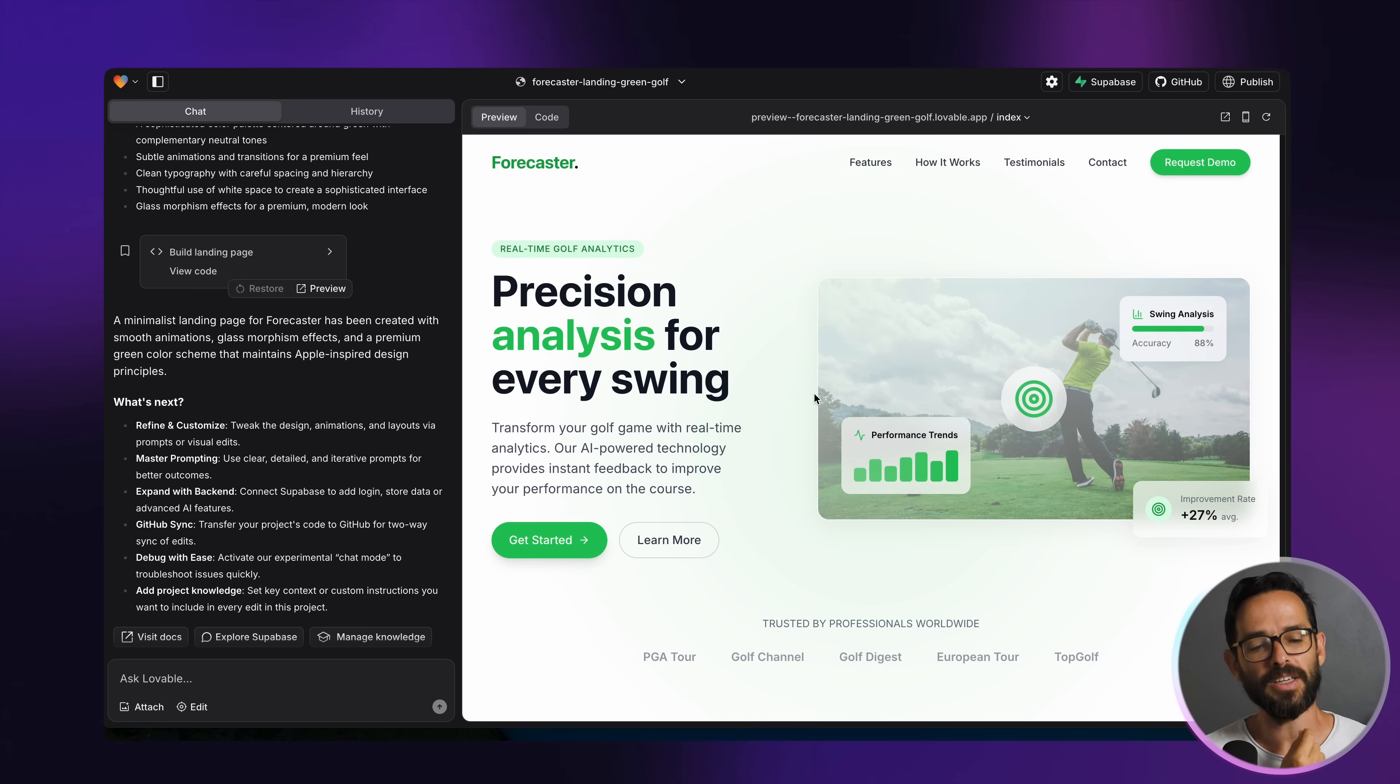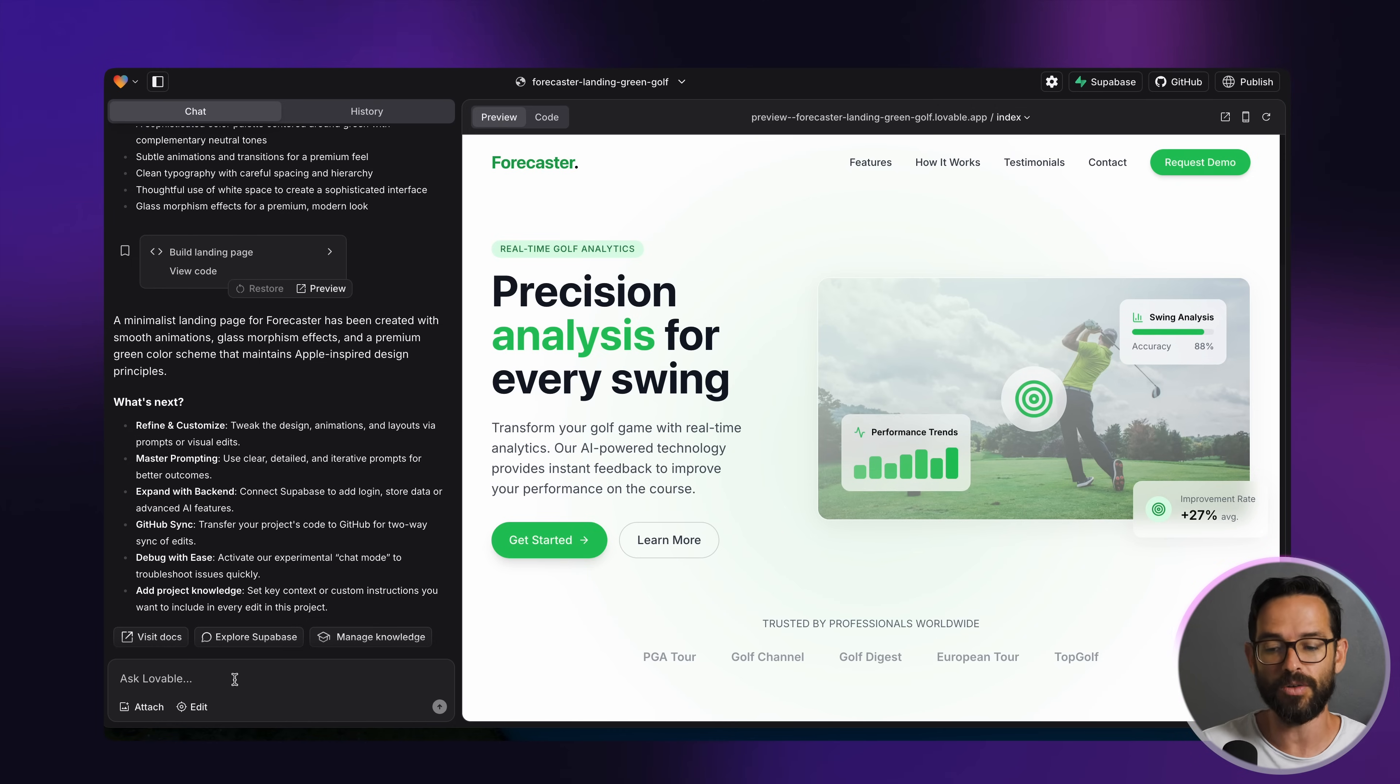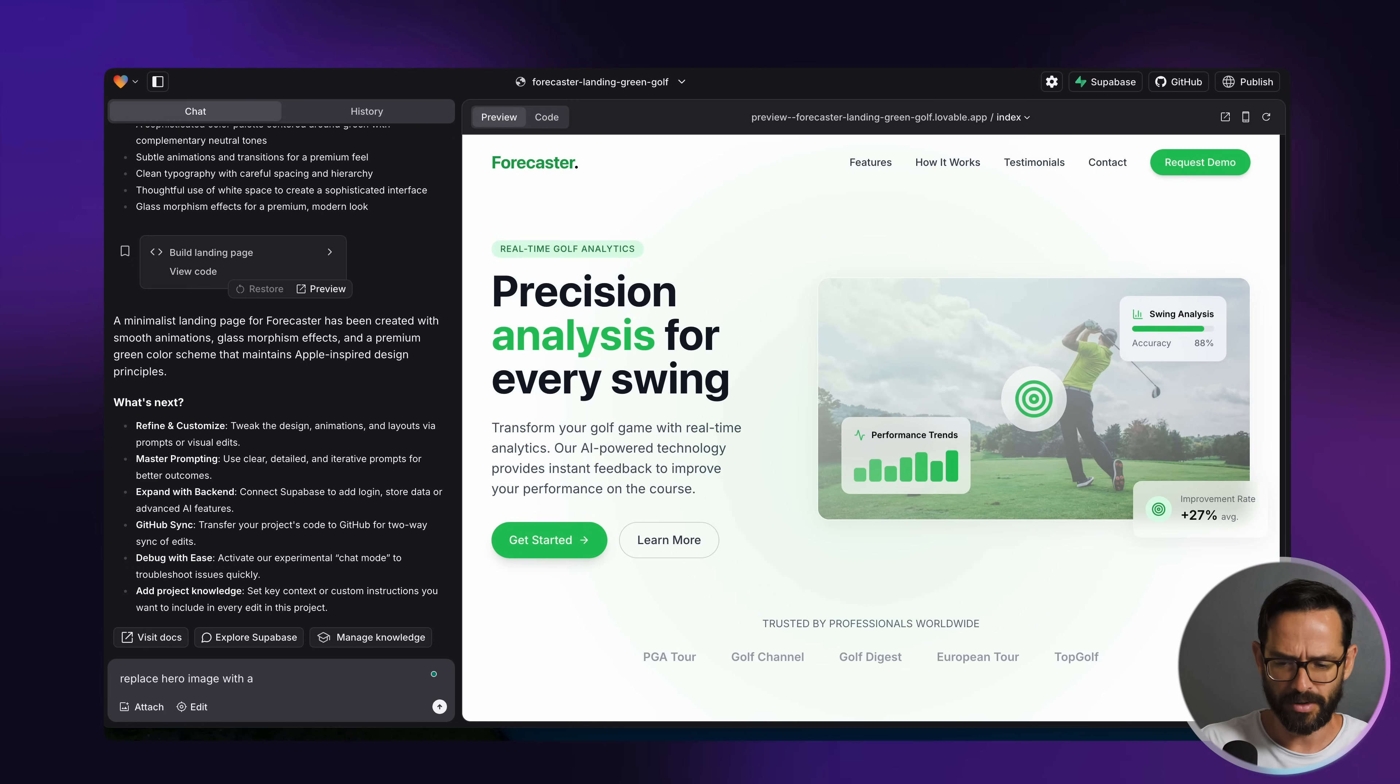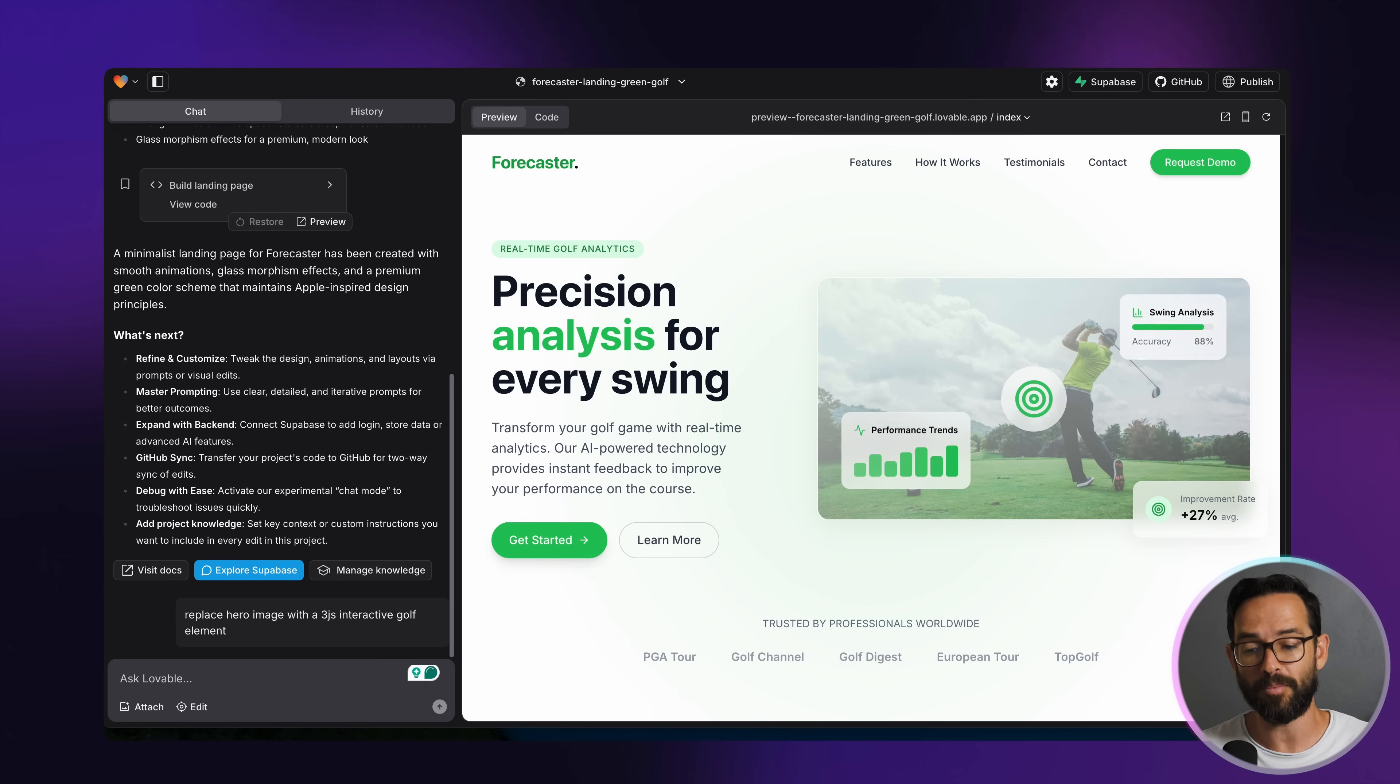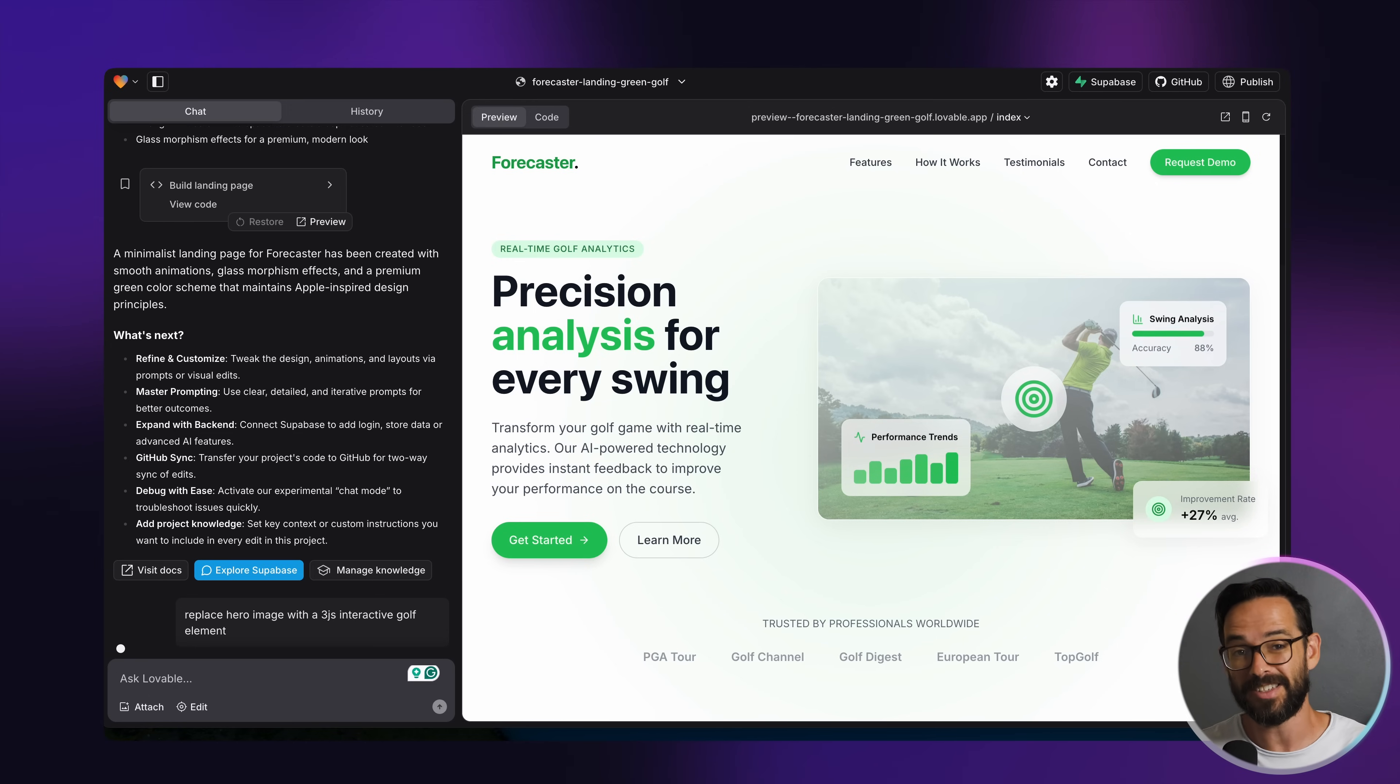So let's actually ask it to replace this visual with some kind of like a three JS element, something interactive. Let's just see what it would do with this. So replace hero image with a three JS interactive golf element. Let's see what would happen. So this is probably going to take a couple of minutes as well. So let's fast forward and see what happens.